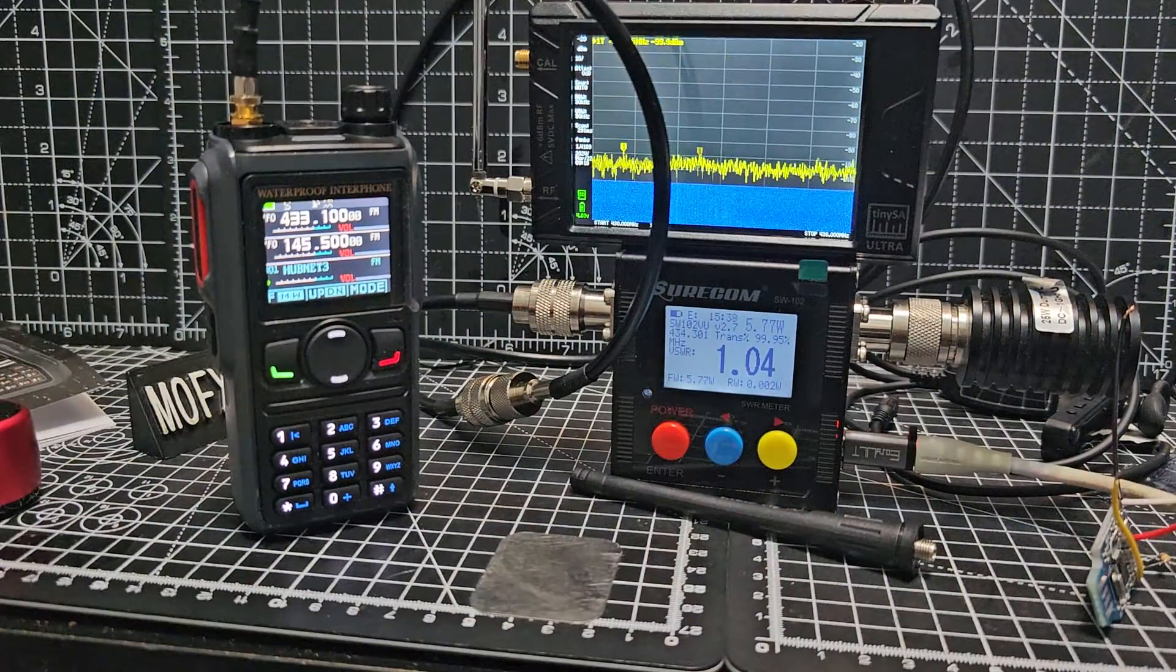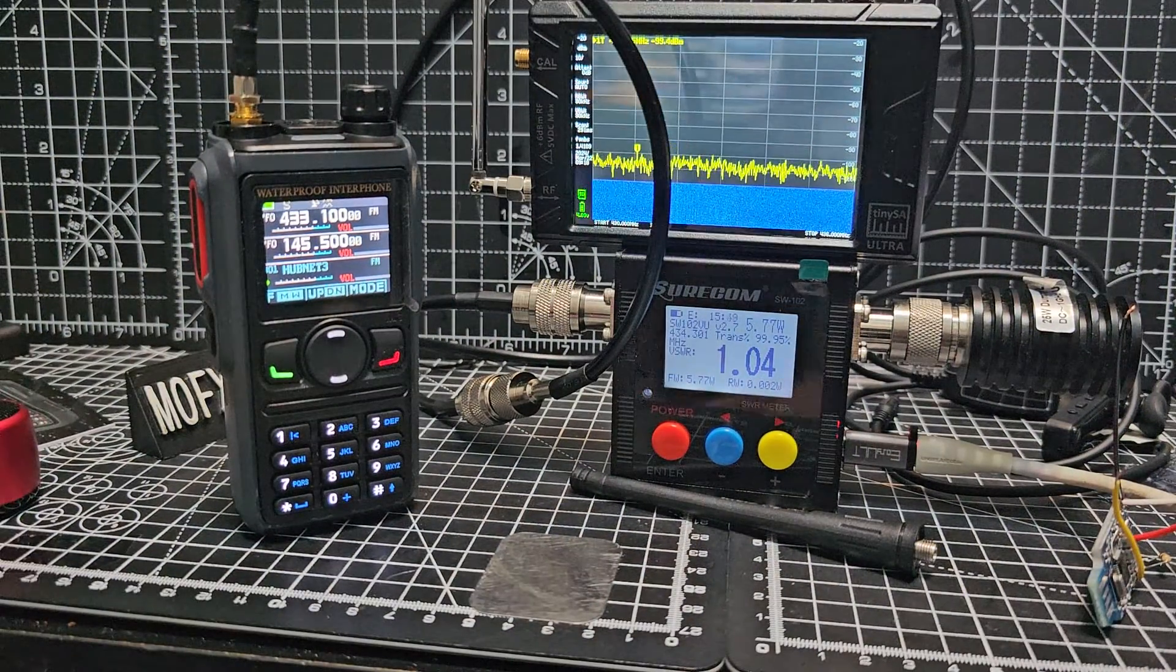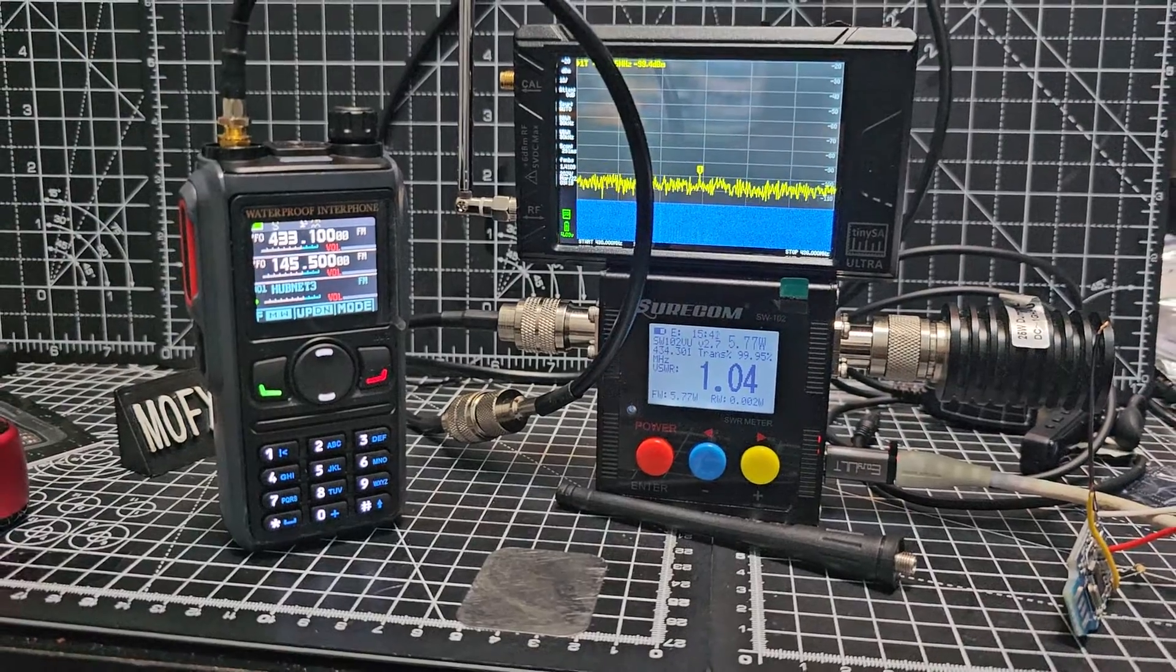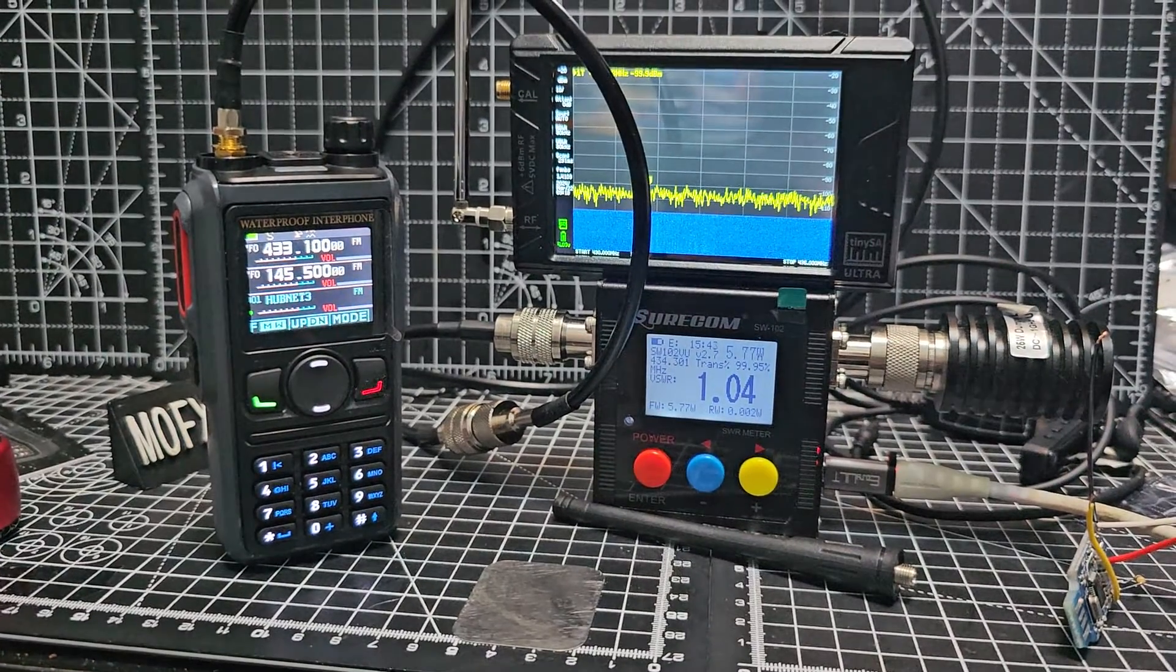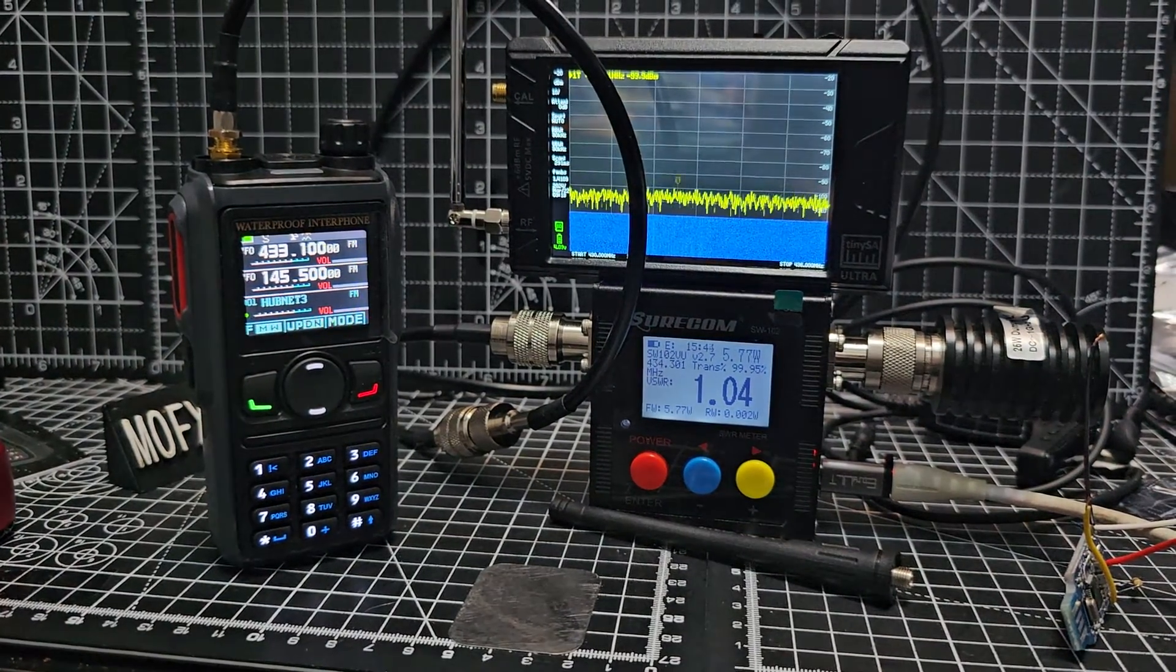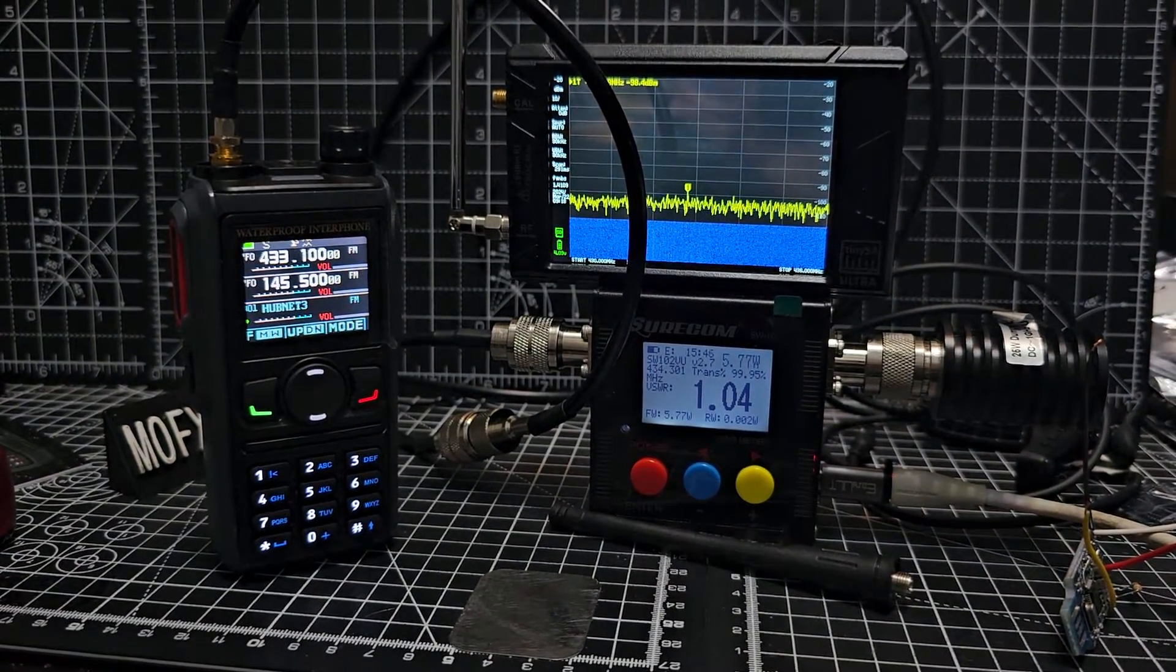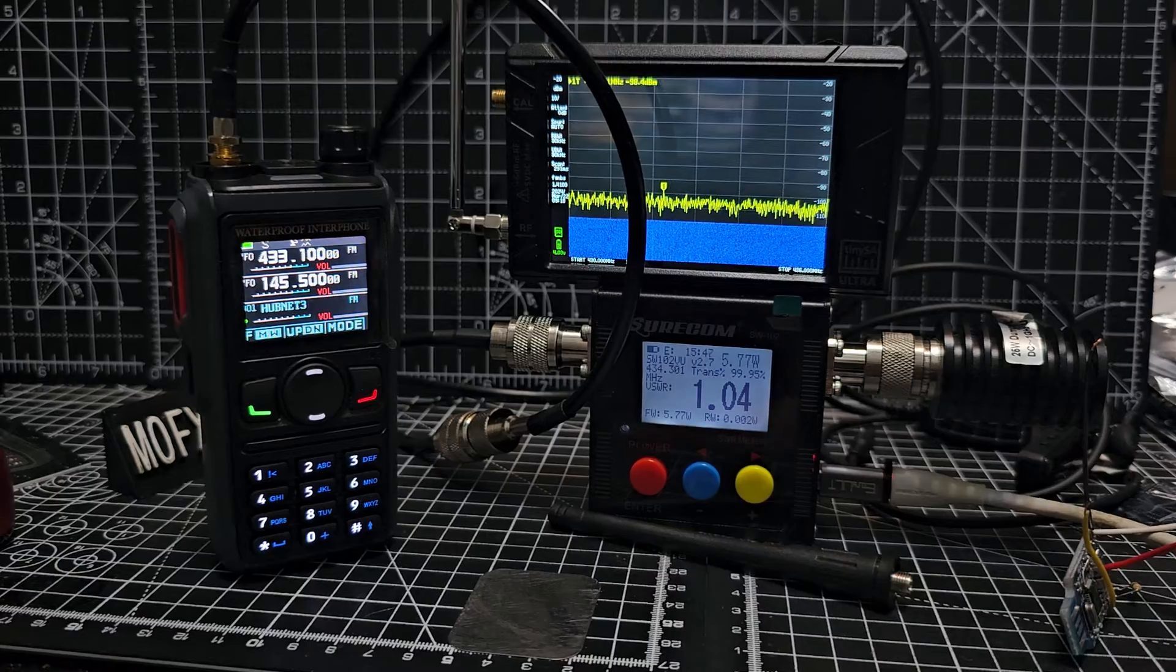So anyway that concludes our power test and you've seen the spectrum analyzer. Now I haven't done what others do where they connect it direct to the antenna.